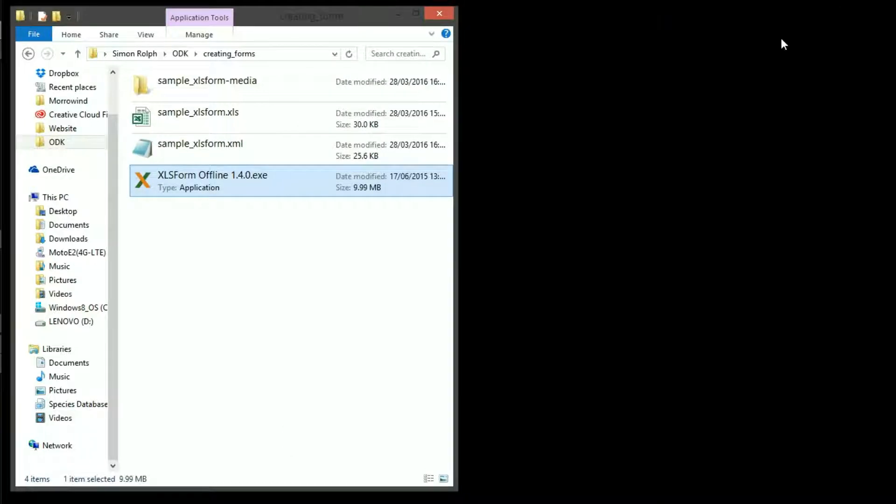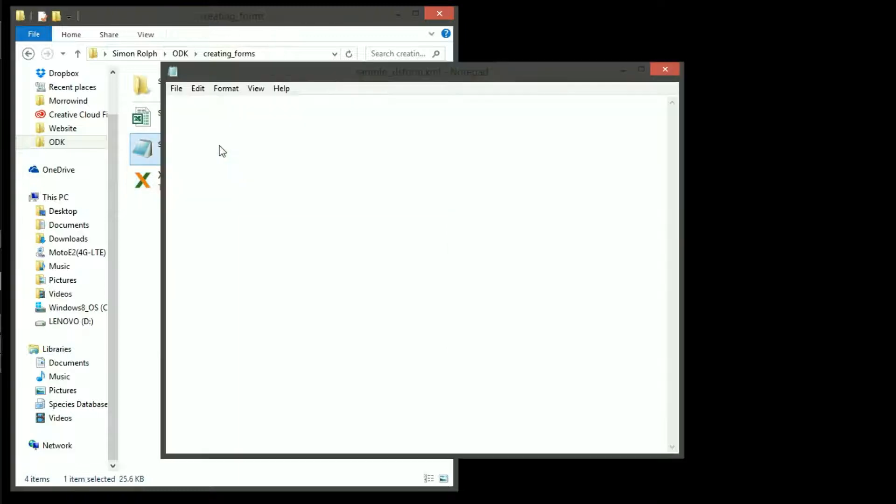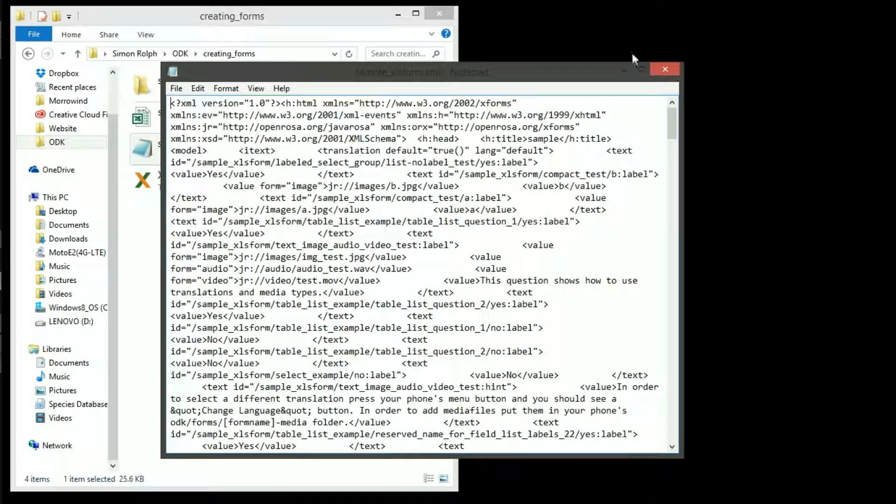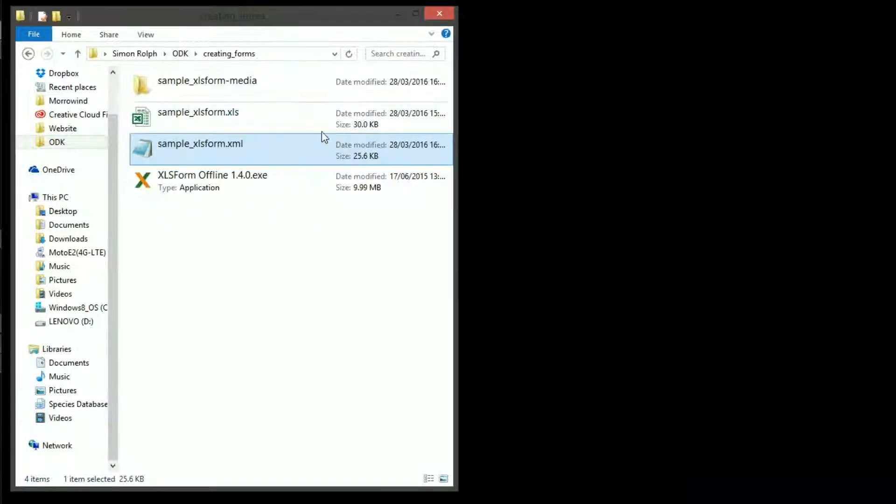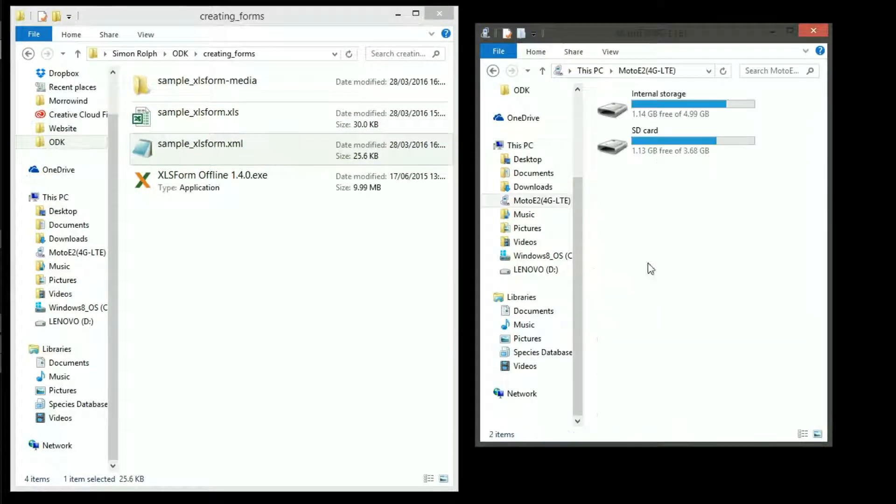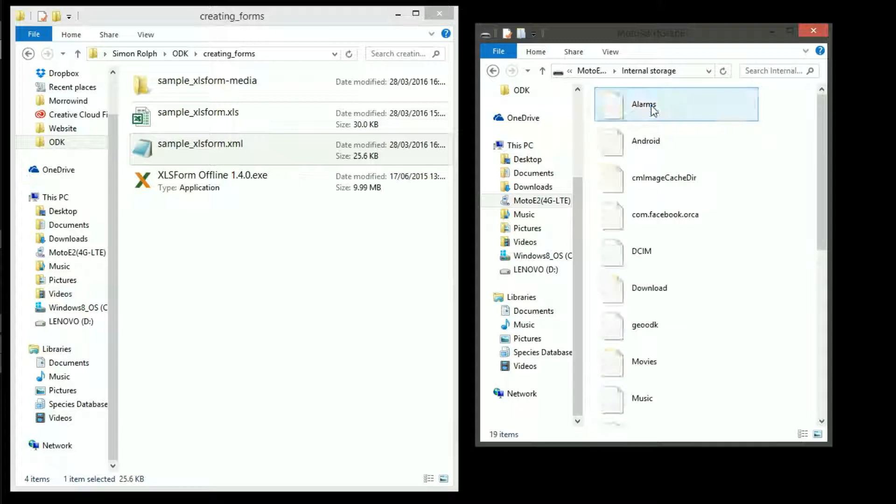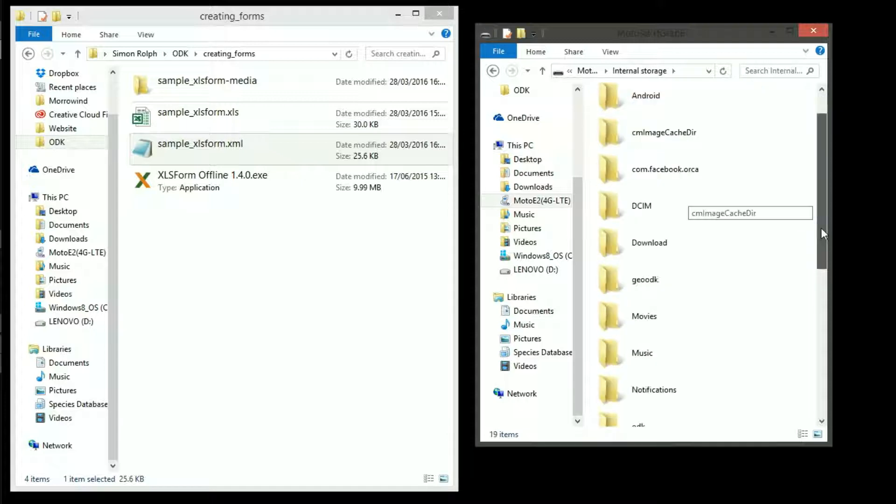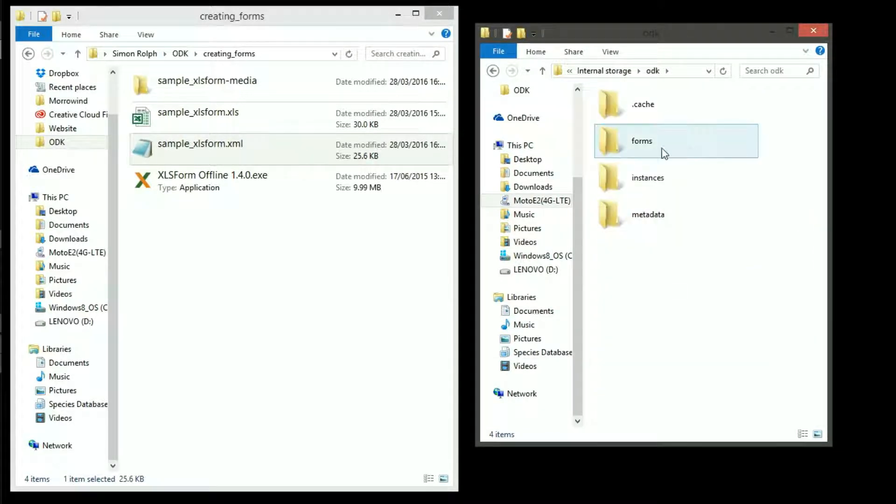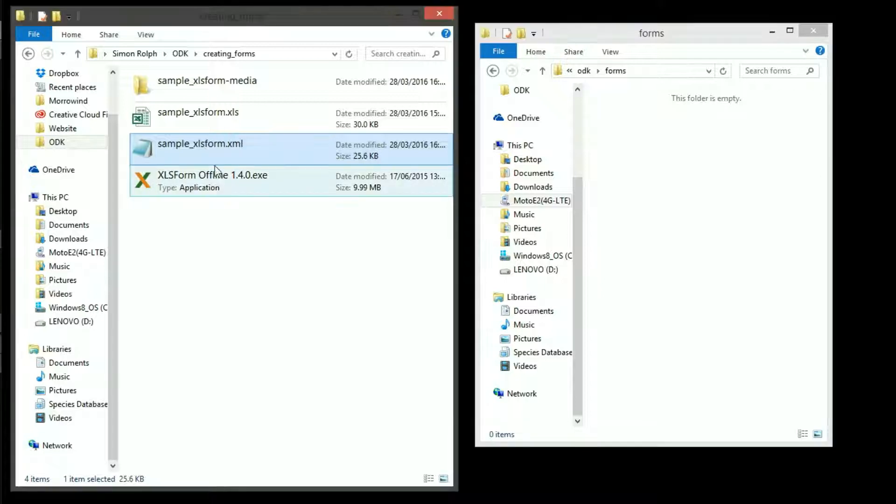Now we can see the XML form in all its glory. To transfer the XML form to the Android device simply copy and paste it into the form folder in the ODK folder which is here in my Android device.